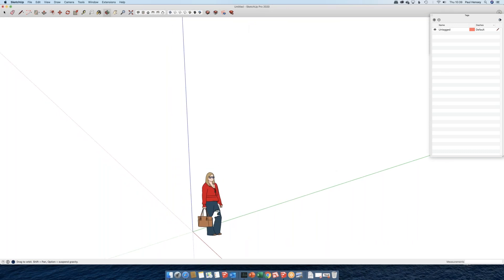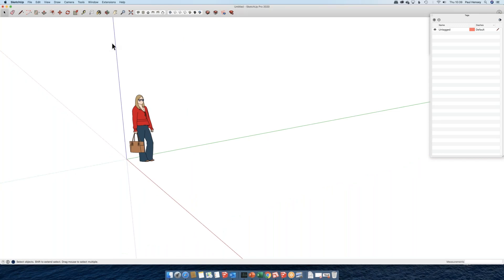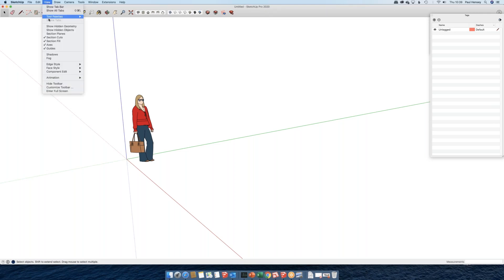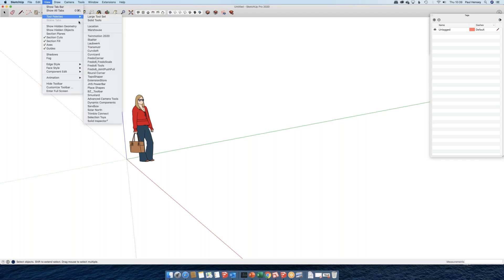Now for icons — this is where one of the significant differences between a Mac and a PC comes in. They're both in the same location, which is under View. We'll start with the main tool sets. So under Tool Palettes, I want to pick the Large Tool Sets on a Mac. On a PC, by picking Toolbars, you would open up a window and from memory you want to switch off Getting Started and switch on the Large Tool Sets.